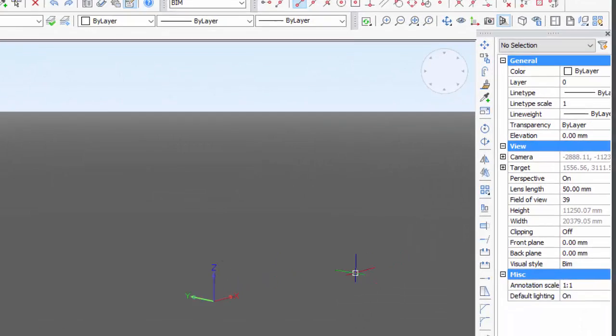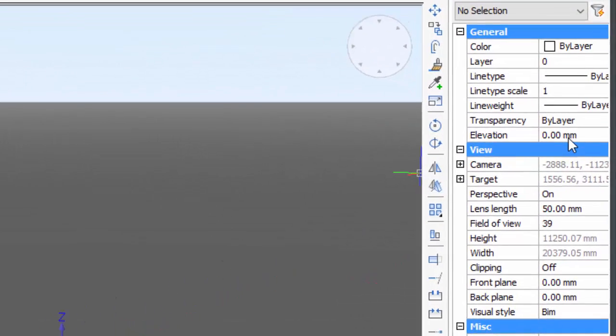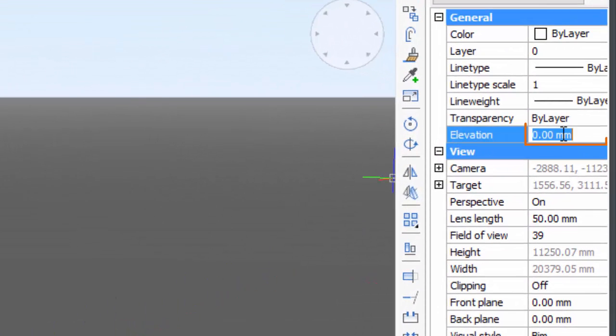The base of the walls sits at minus 100. Therefore, we set the elevation at this value.